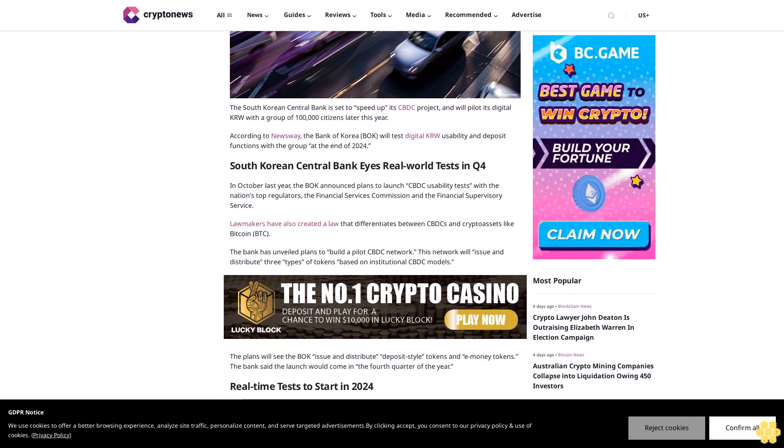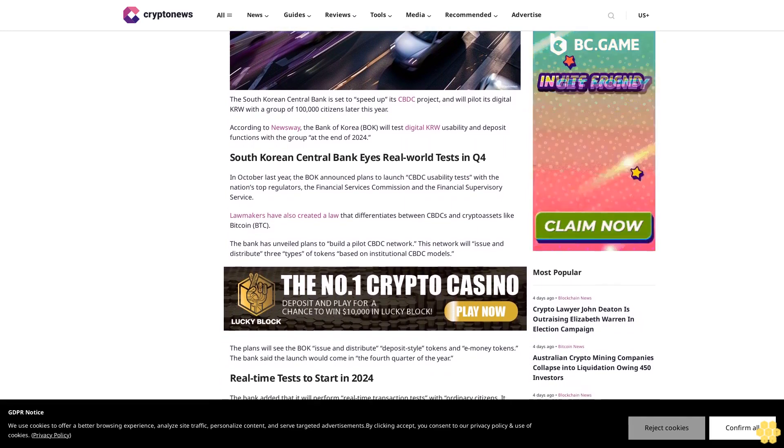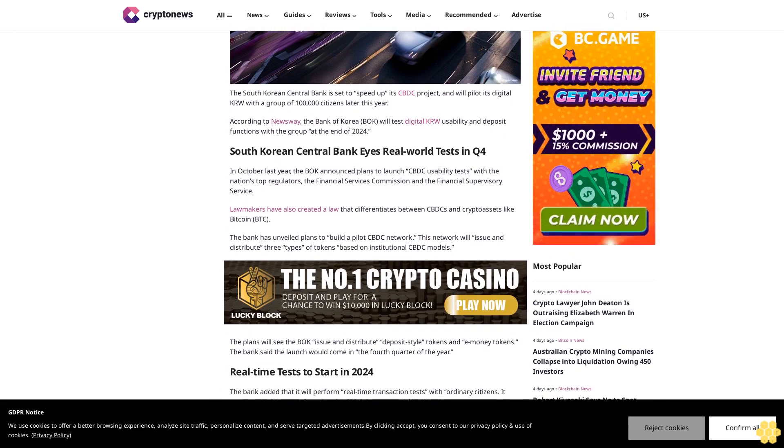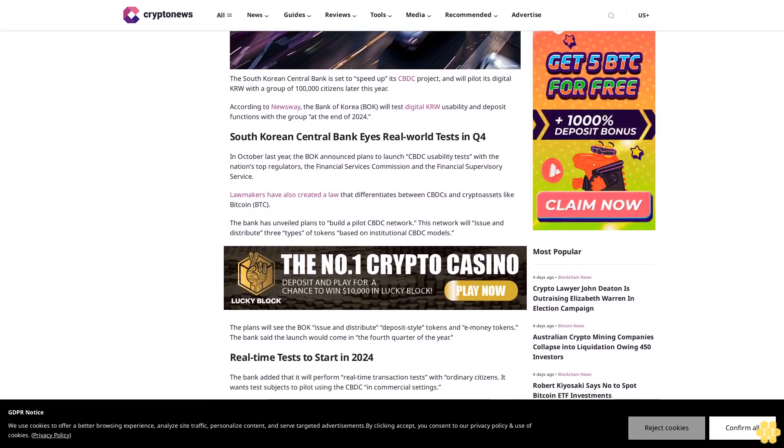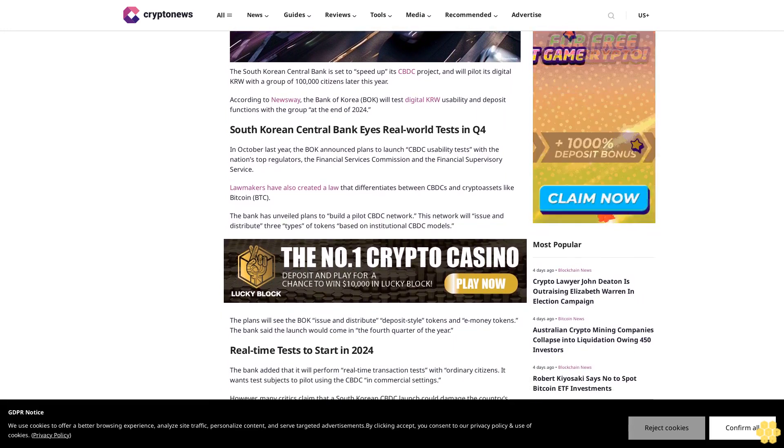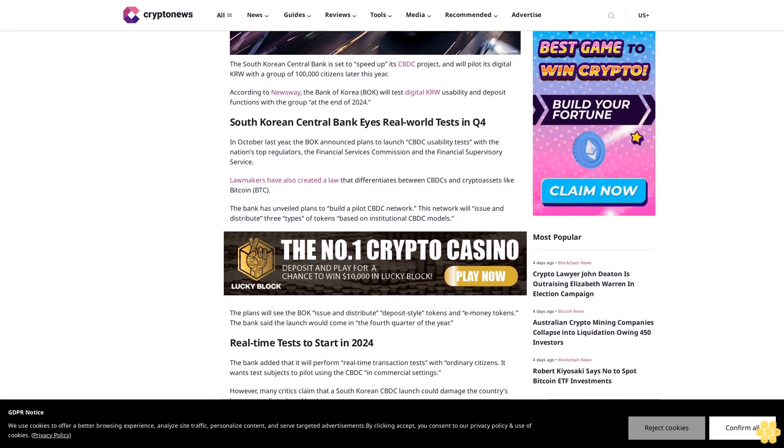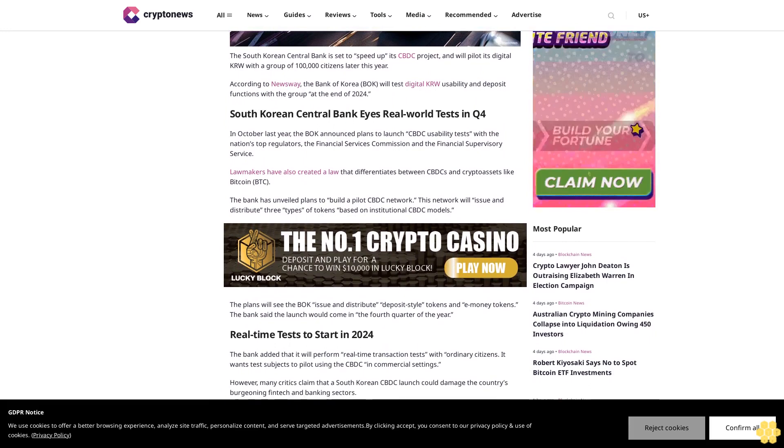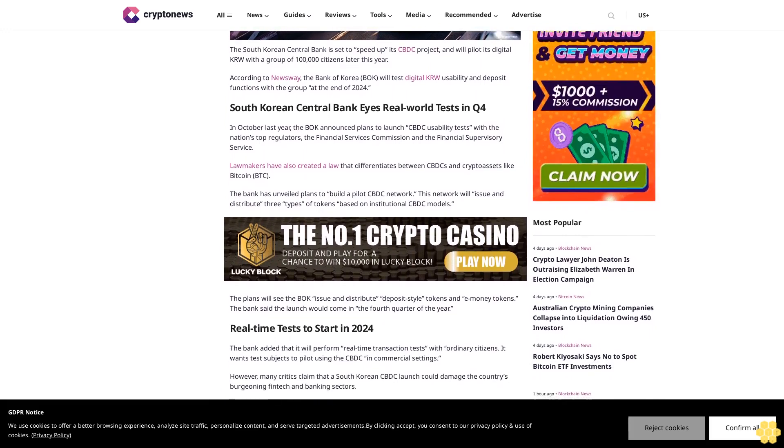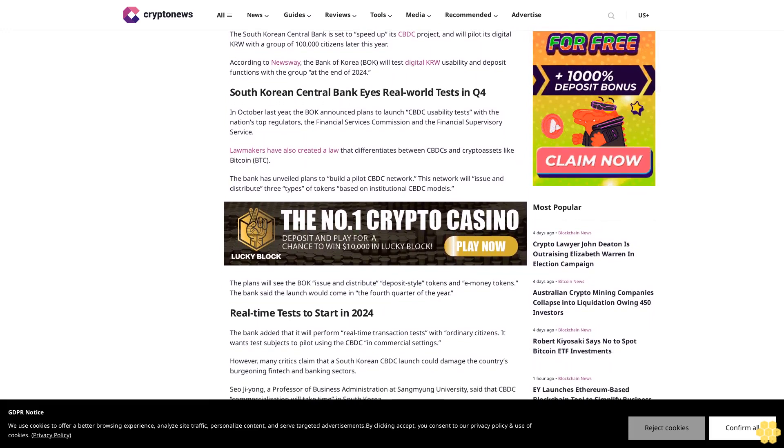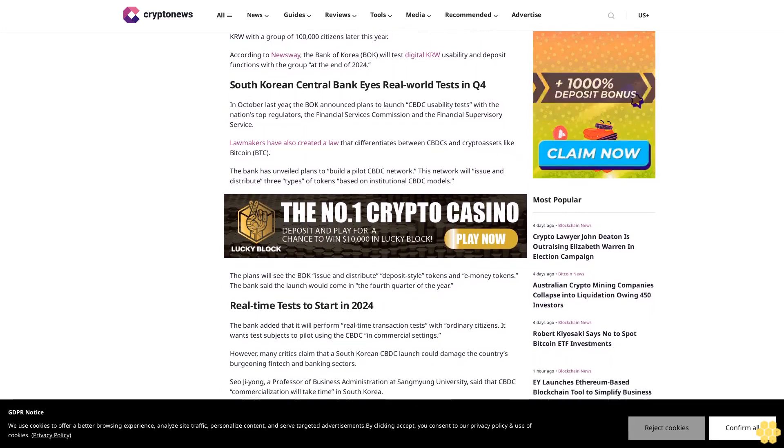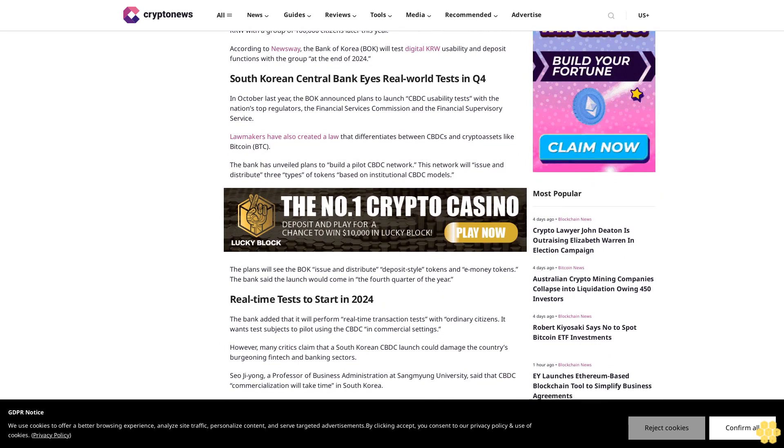South Korean Central Bank eyes real-world tests in Q4. In October last year, the BOK announced plans to launch CBDC usability tests with the nation's top regulators, the Financial Services Commission and the Financial Supervisory Service.